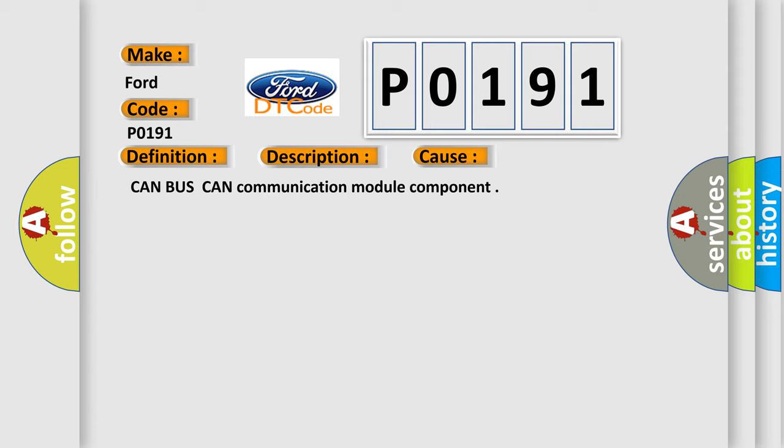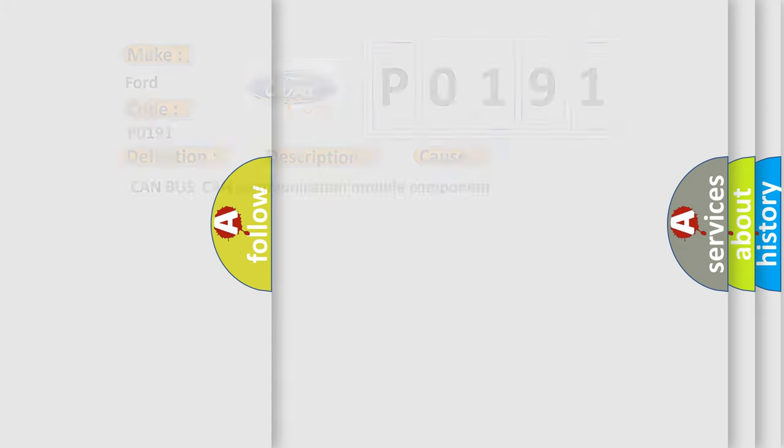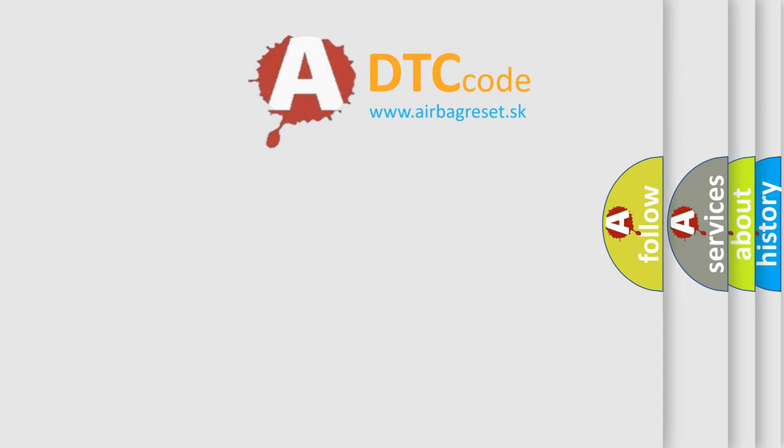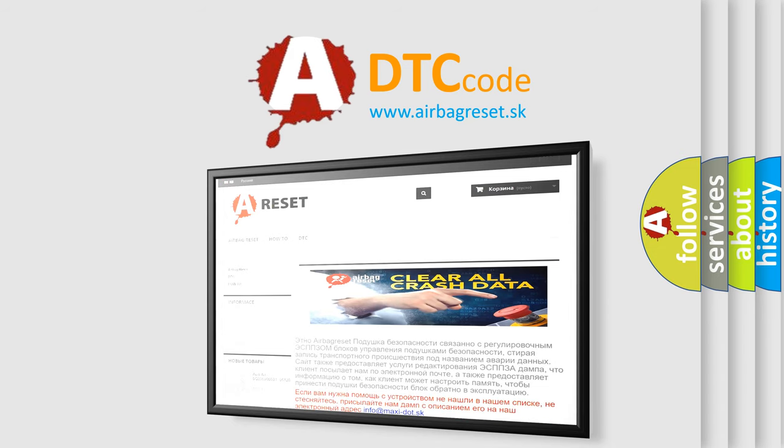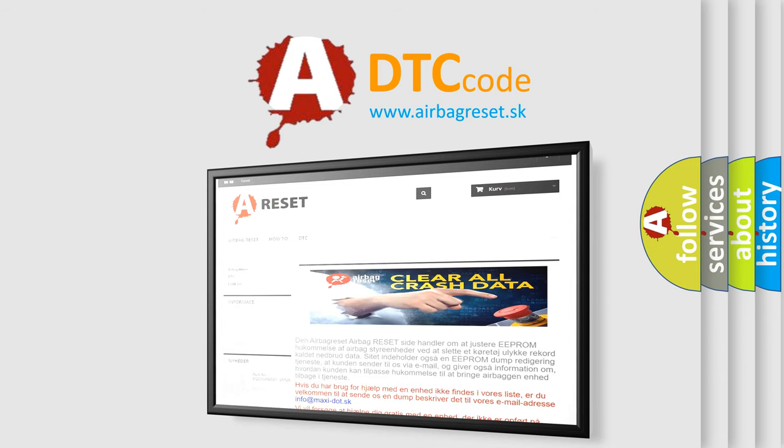The Airbag Reset website aims to provide information in 52 languages. Thank you for your attention and stay tuned for the next video.